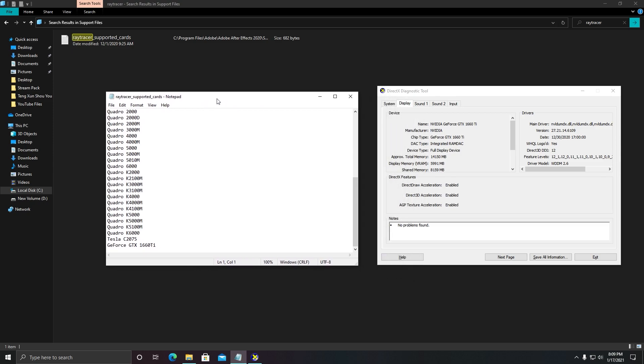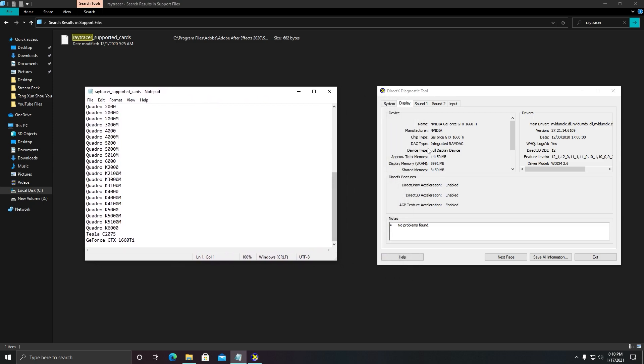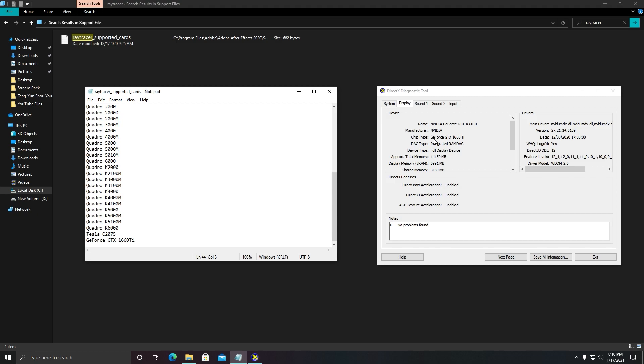You need to fill this entry with the same name as you can see here. Chip type—the name should be the same as you can see in chip type. All right, 'GeForce'—make sure it is case sensitive.